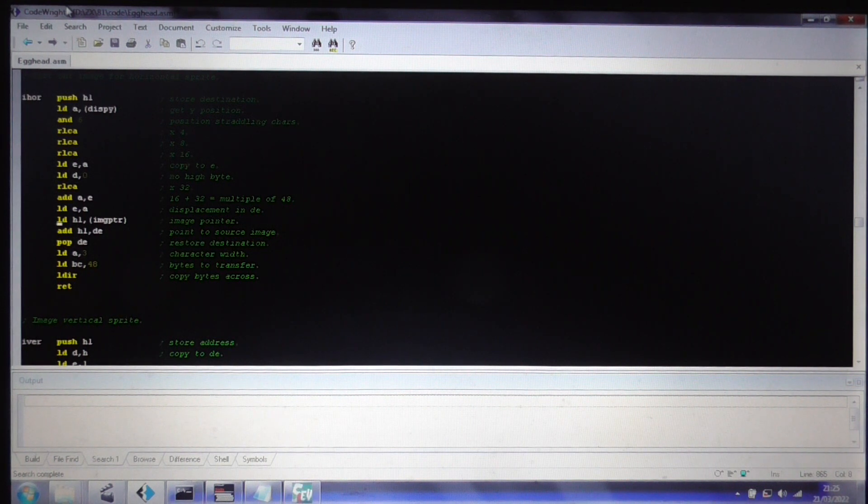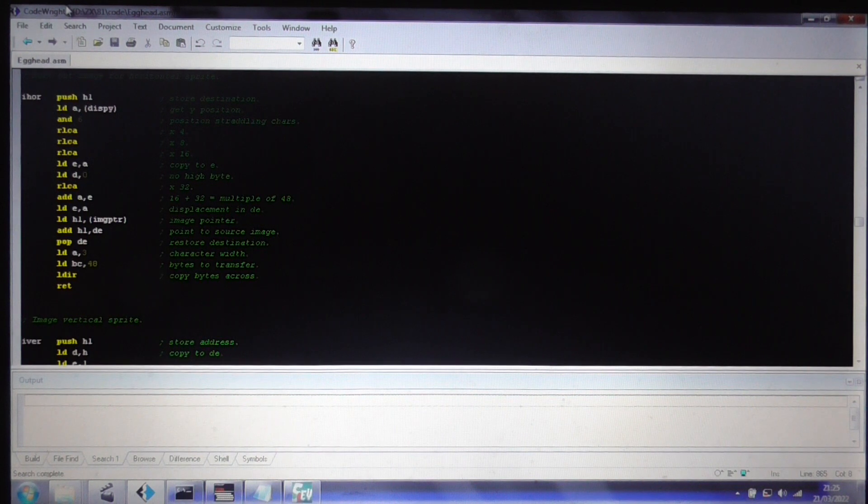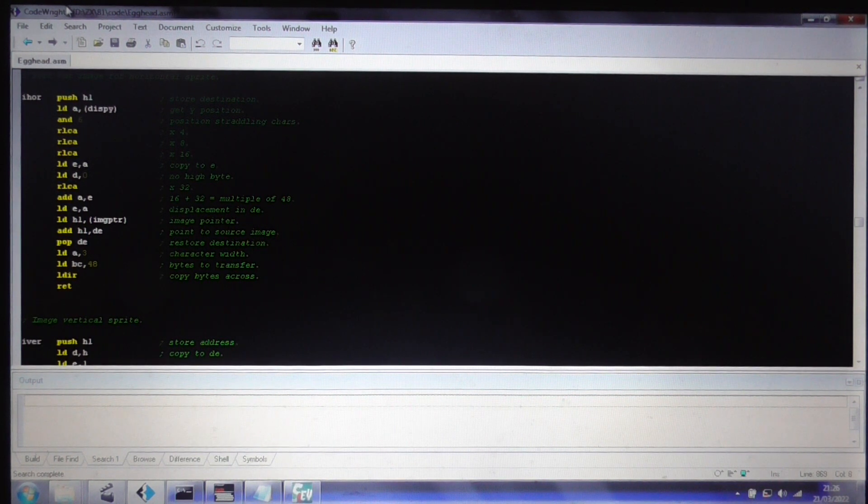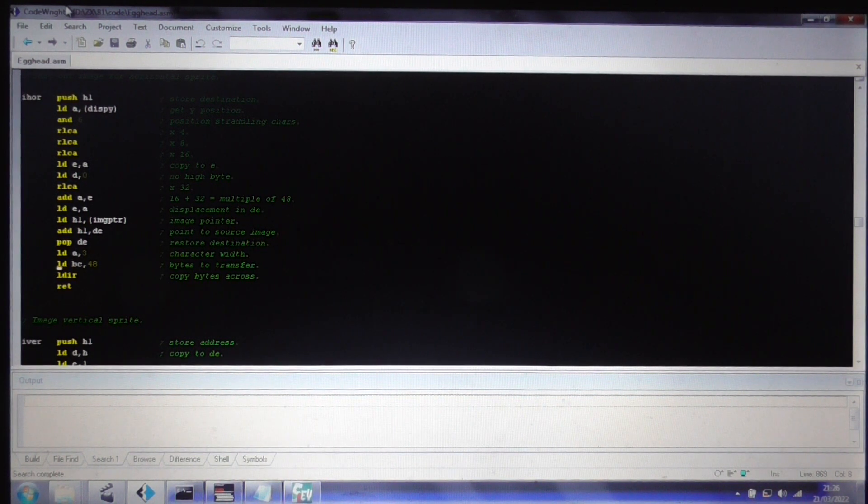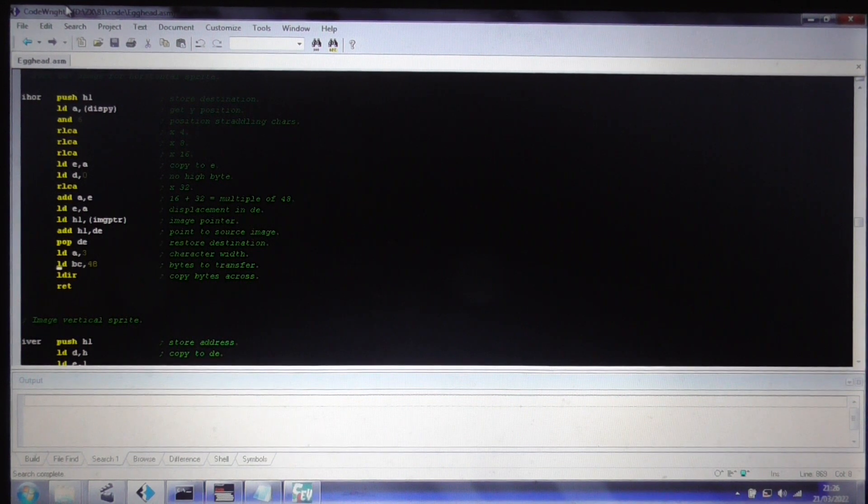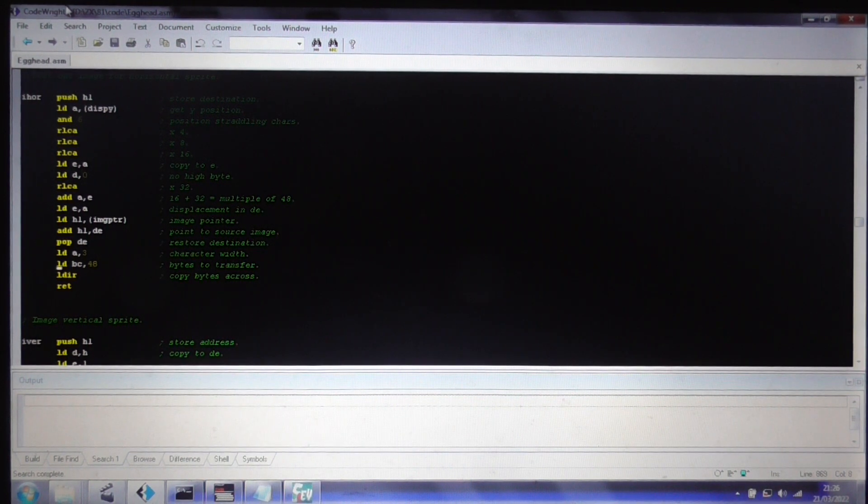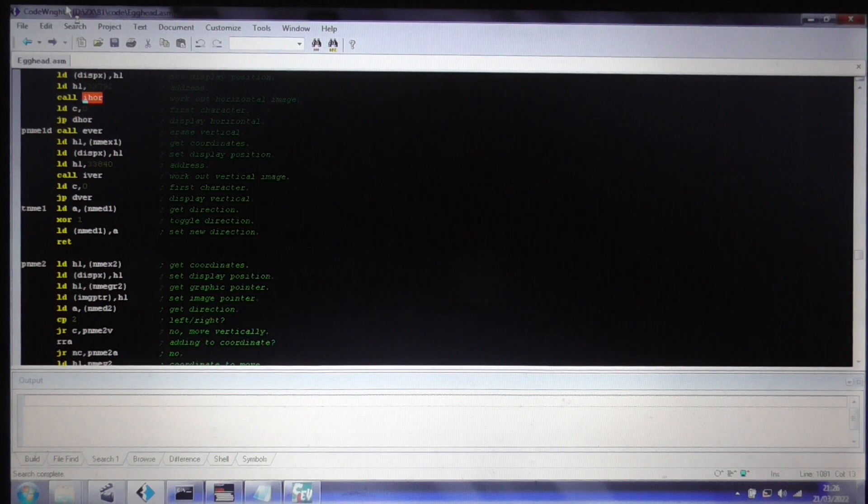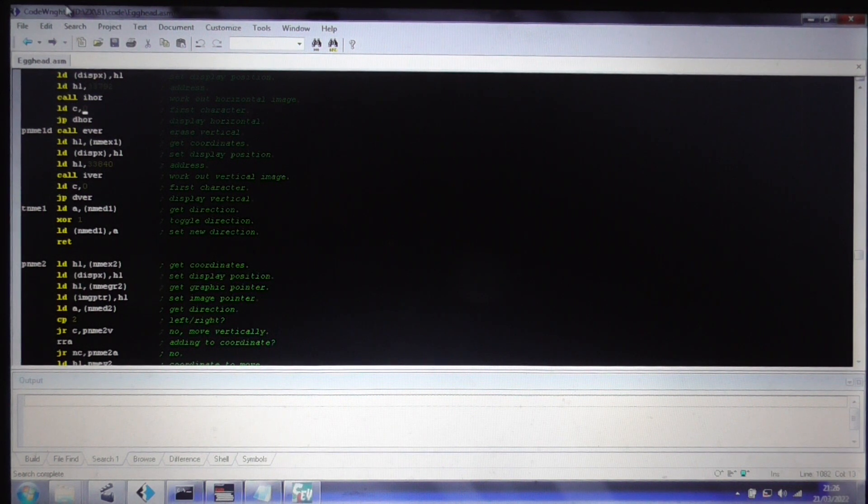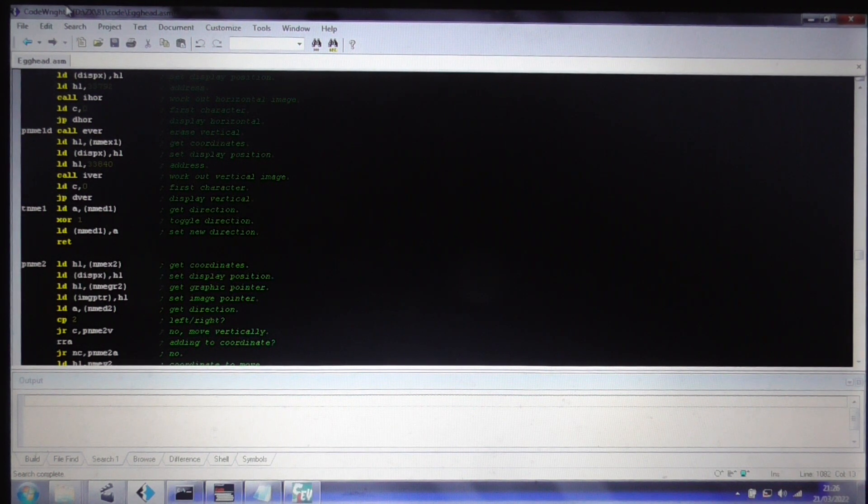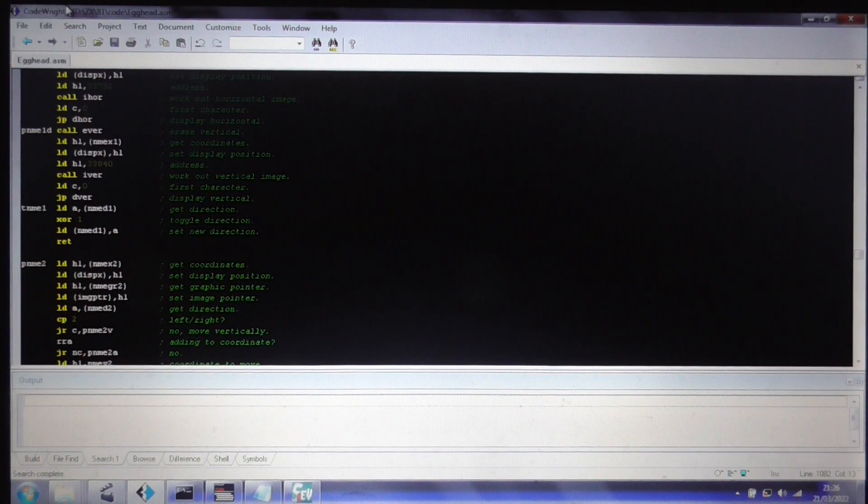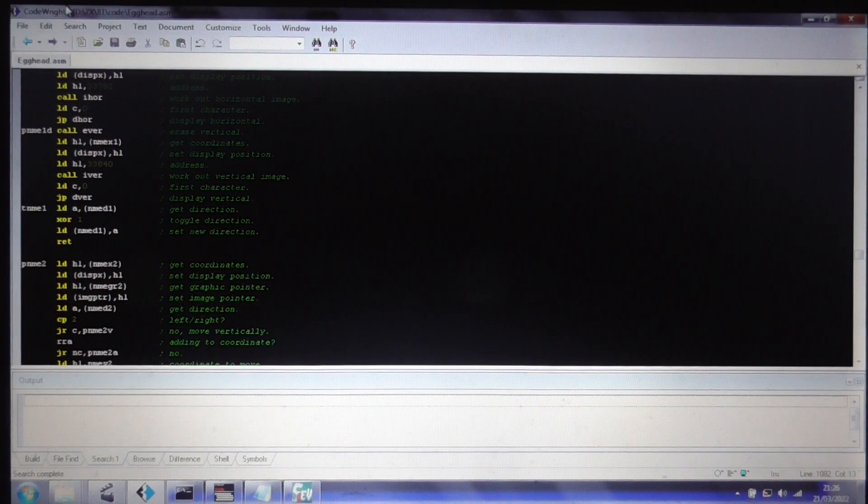And then we just multiply that up by shifting it into position, setting it into the DE register pair. And then we take the image pointer, which is the basic image, we add that to it, and then we know basically where we're taking the image from. And that's copied into the character graphics, as you saw. So that's all there is to it. Just jumping through a few hoops just to get some sprites on the screen.